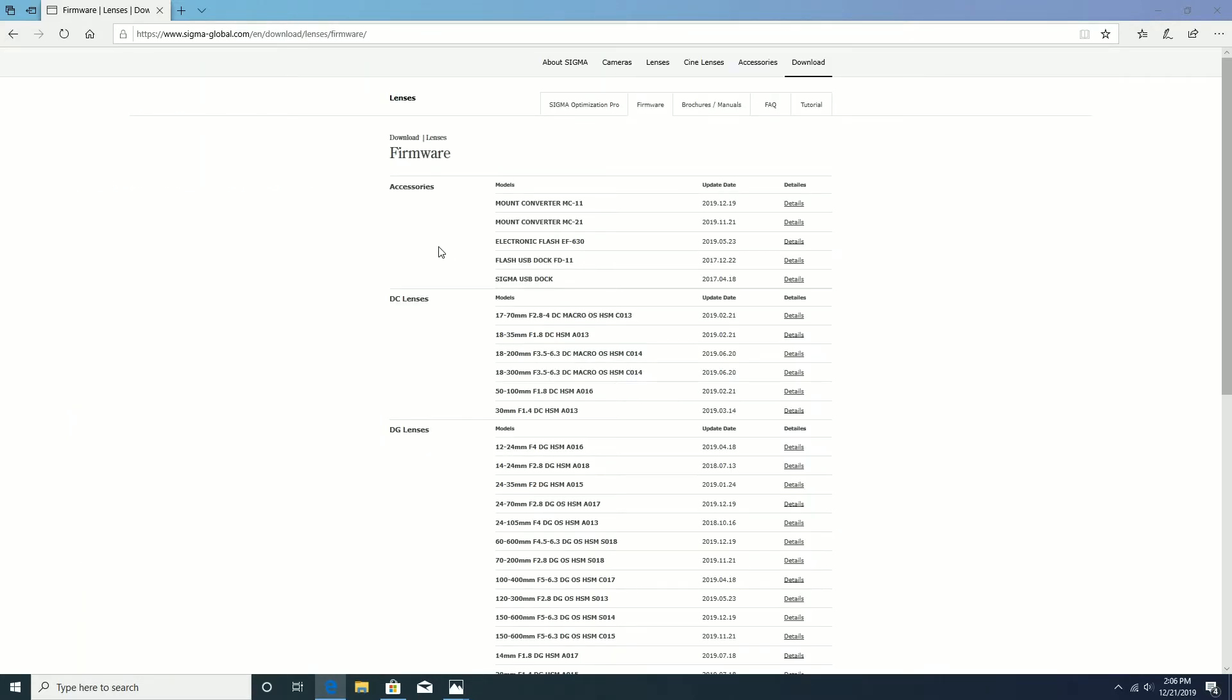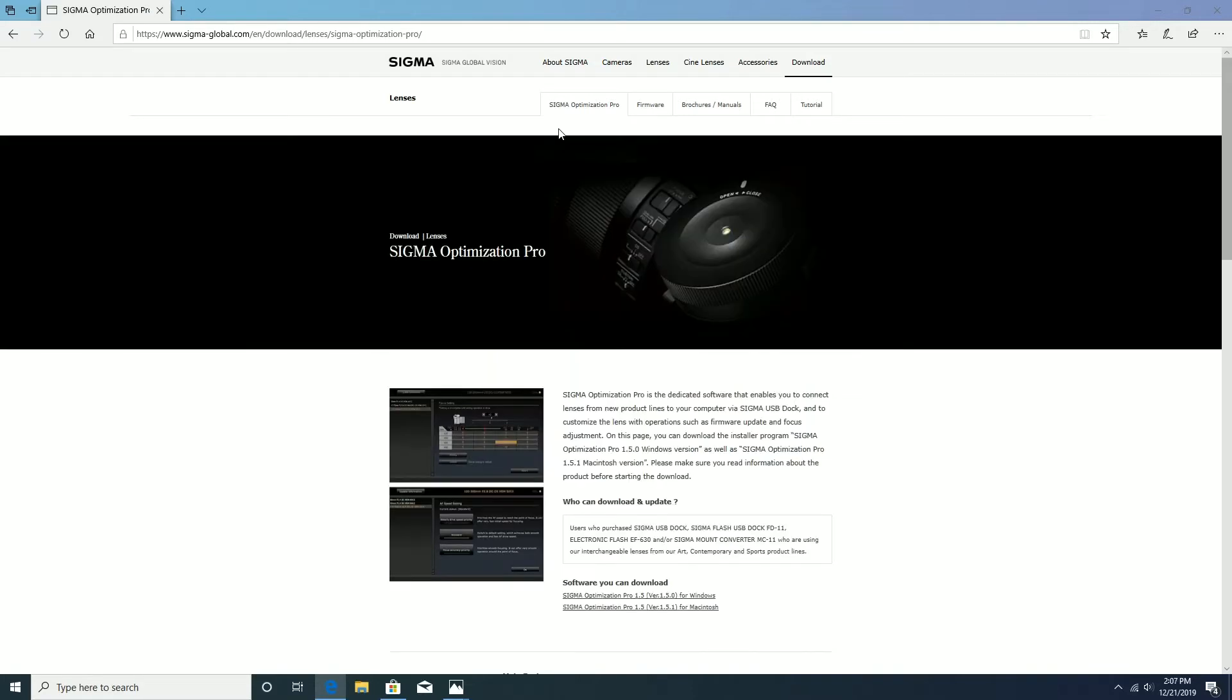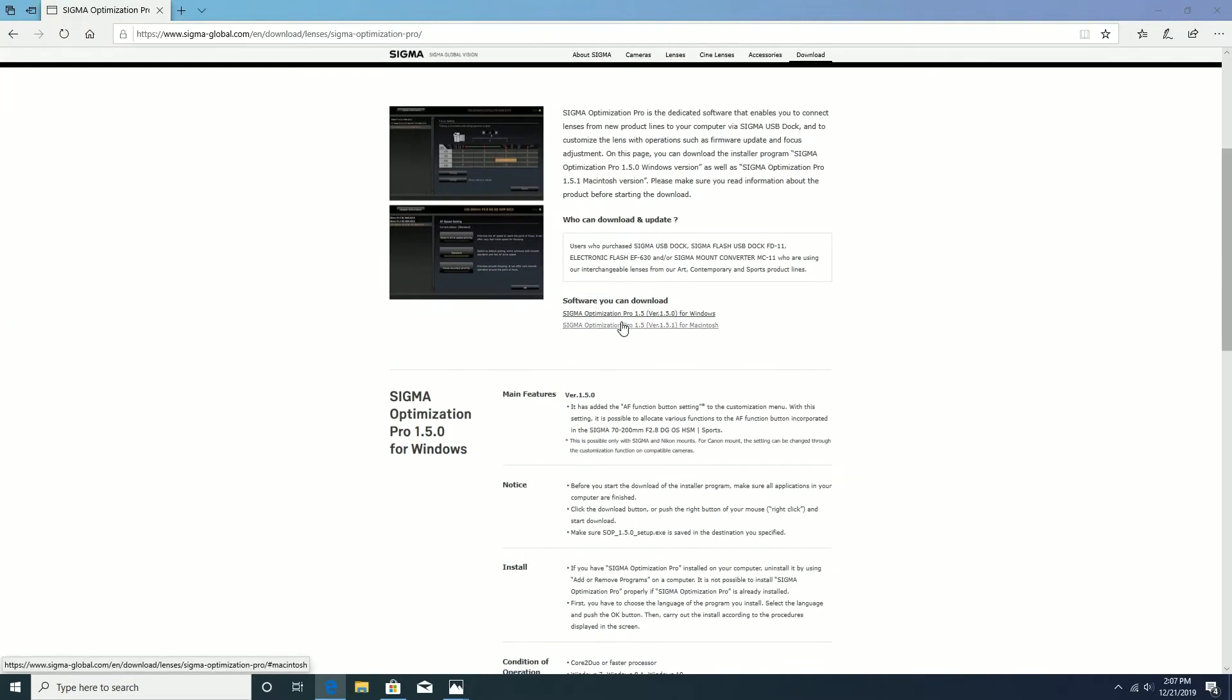On the top of this page there is a Sigma optimization pro software tab. We will click this tab to see the page. On this page we will scroll down and click the link.